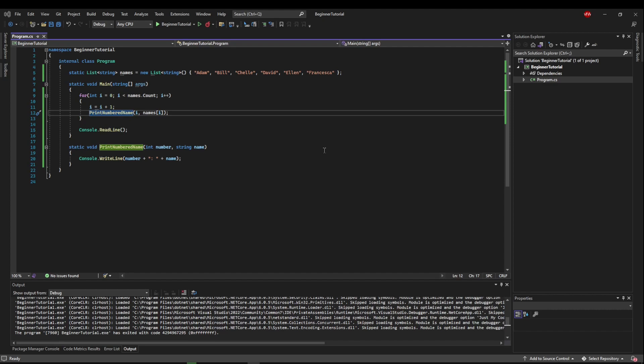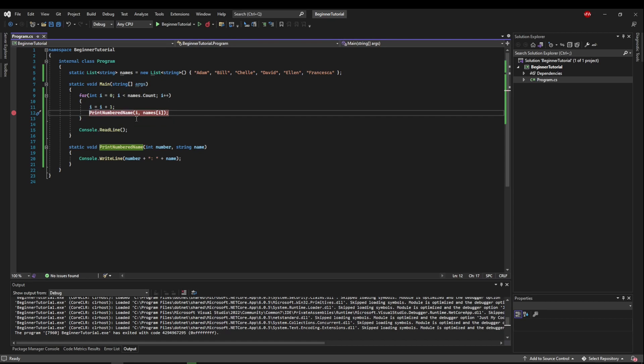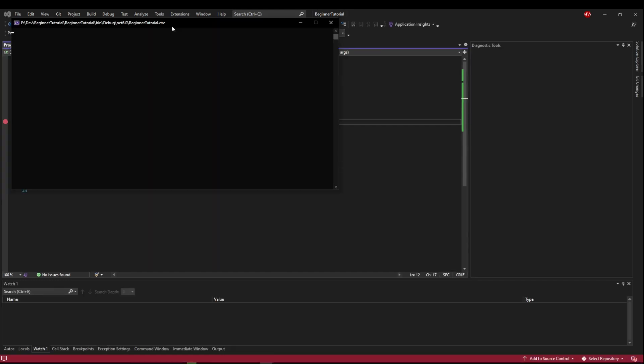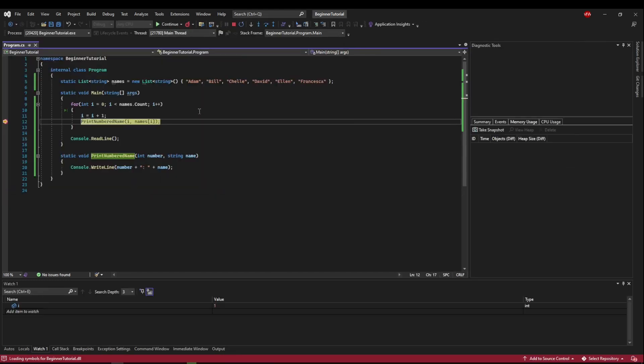So let's say we don't know what's going on. So we want to debug at print numbered name. We know i must be one, three, five, because that's what we're printing. So let's just see what happens. Let's run this.